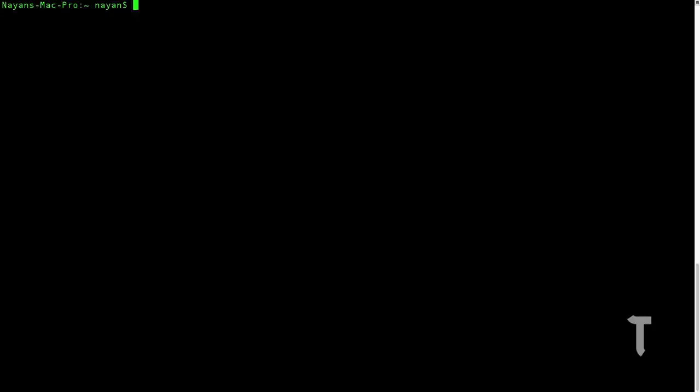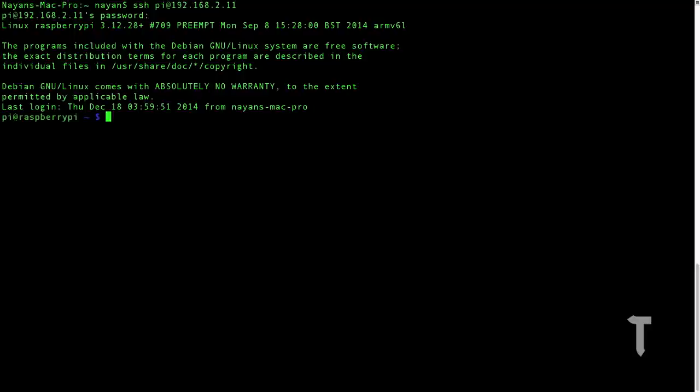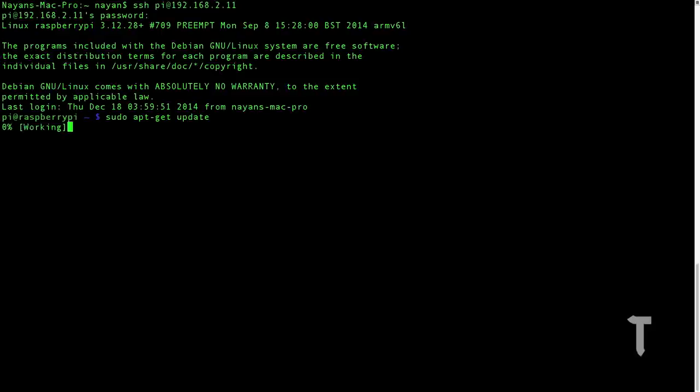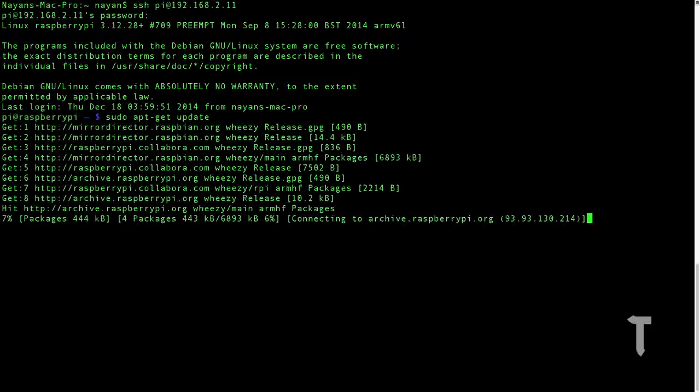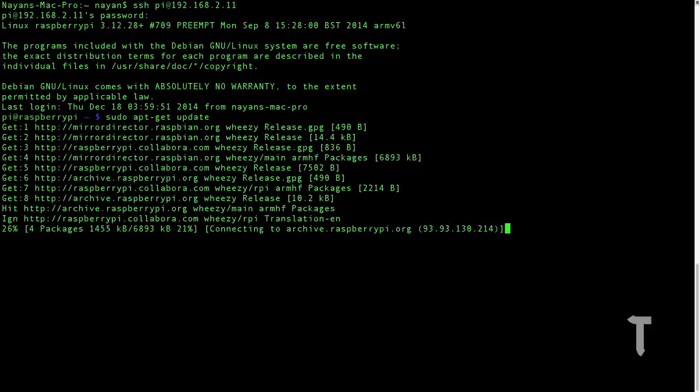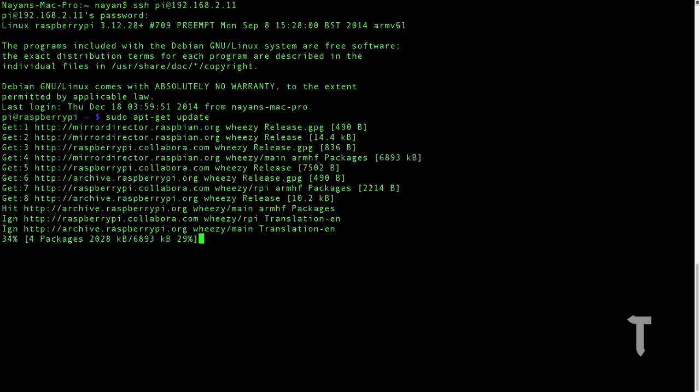So go ahead, connect your Raspberry Pi to your Wi-Fi network. Once you're done with that, we need to SSH into our Raspberry Pi. The default password is raspberry and the default username is pi. That's why I said SSH pi at 192.168.2.11, which is my IP address of my Raspberry Pi. Now we have SSH'd in. We need to first proceed with the common steps: sudo apt-get update. This might take a bit of time, so just hang on.